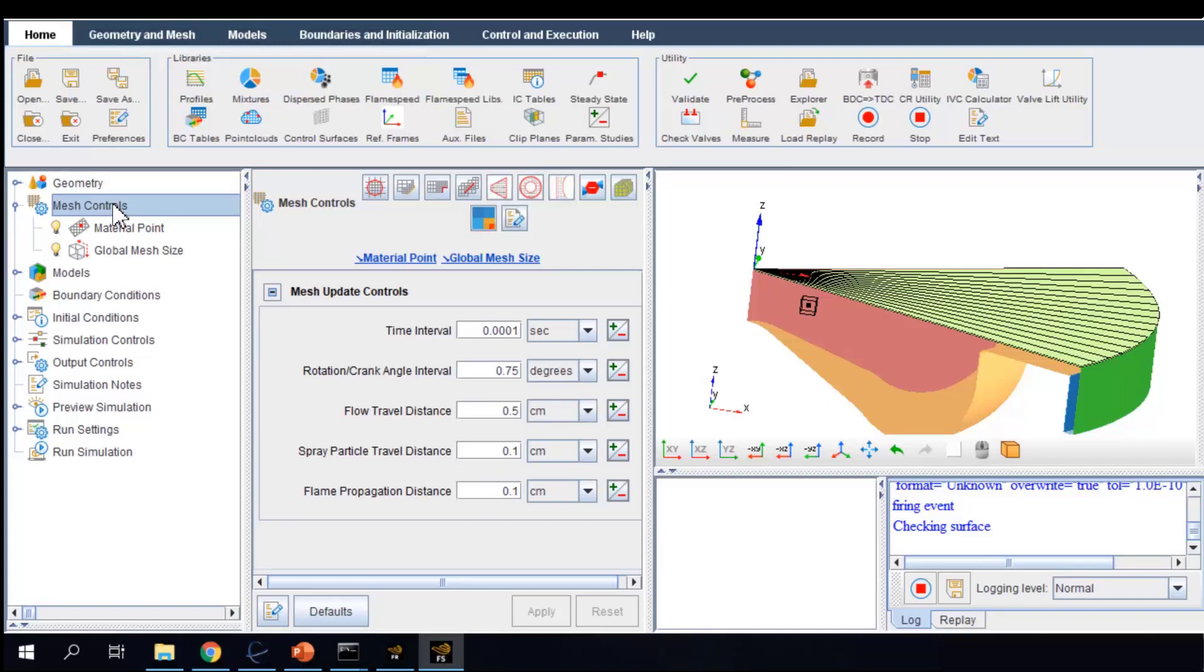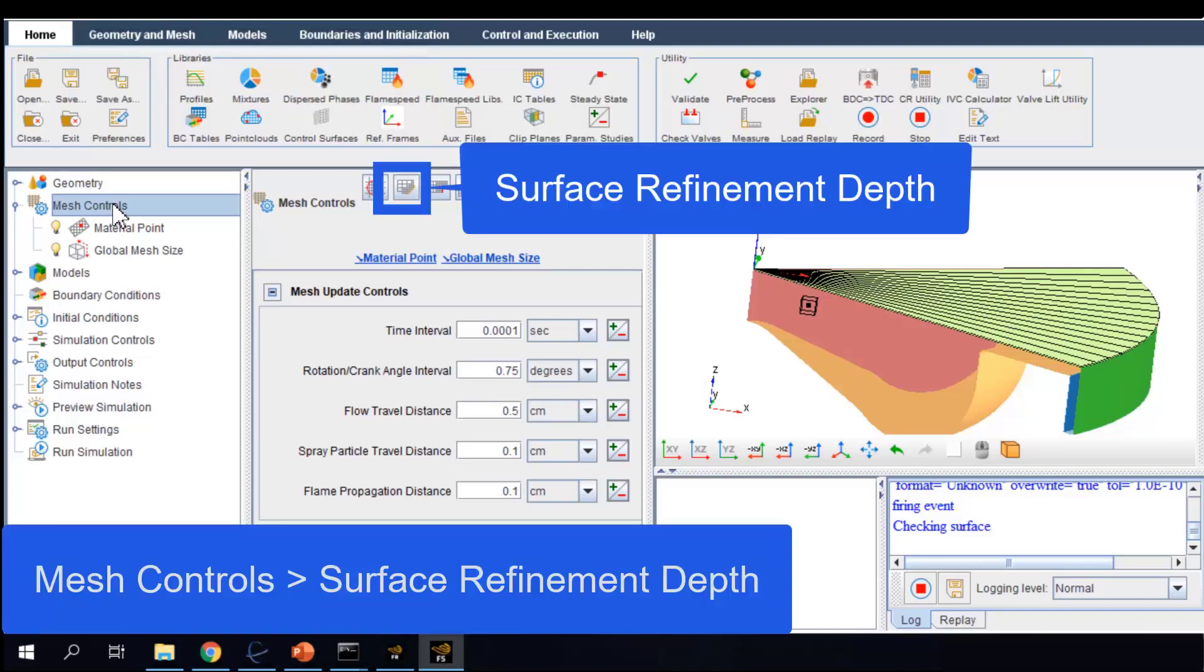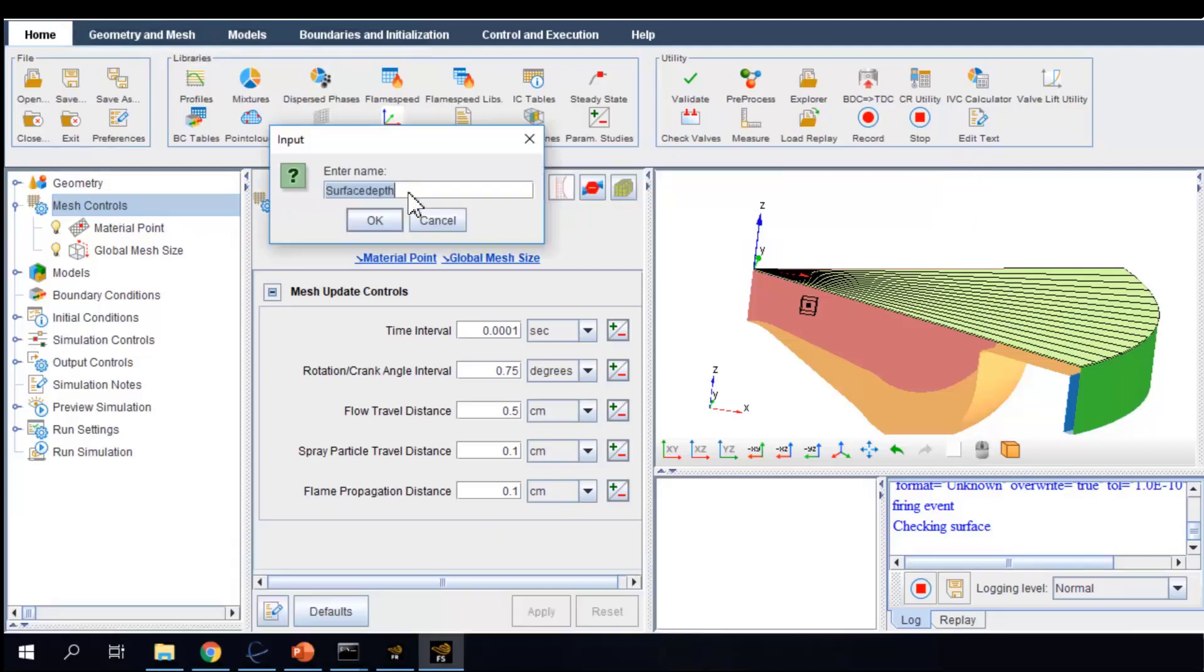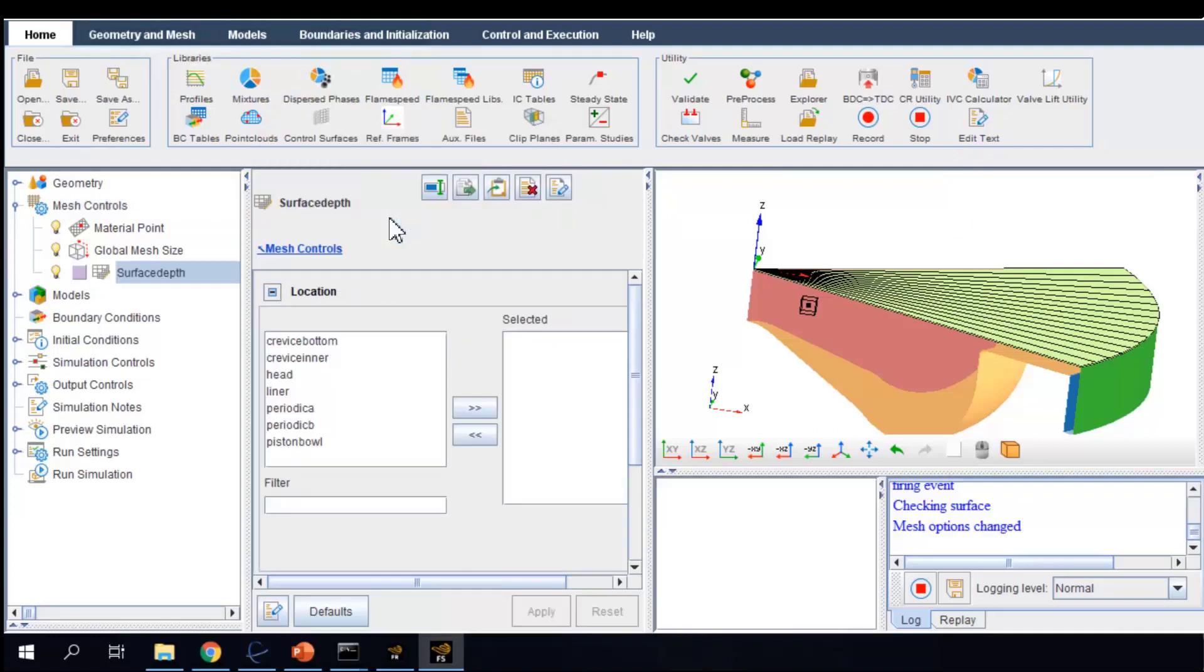There are a number of ways for mesh refinement controls. One of them is surface depth refinement. It allows you to specify a mesh refinement at any surface defined in the geometry. In this case, I want the mesh near the cylinder head, piston, and liner walls to be refined by half relative to the global mesh size.